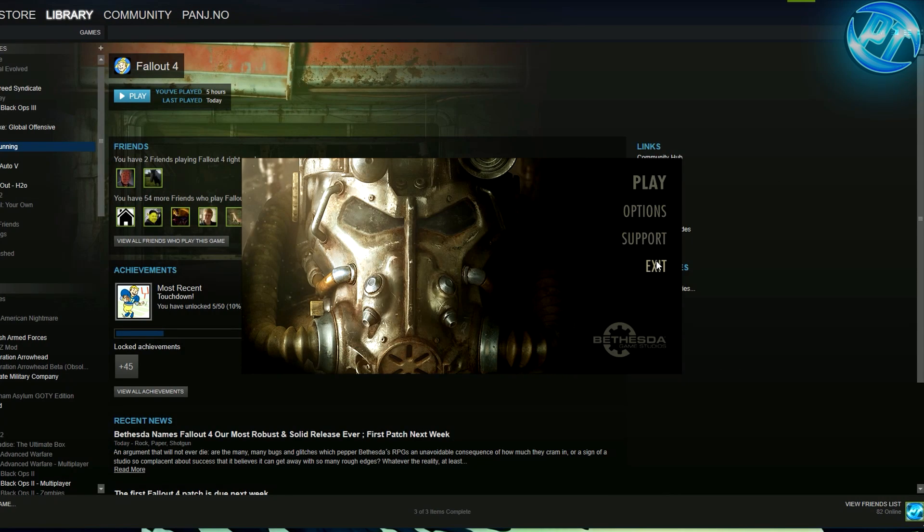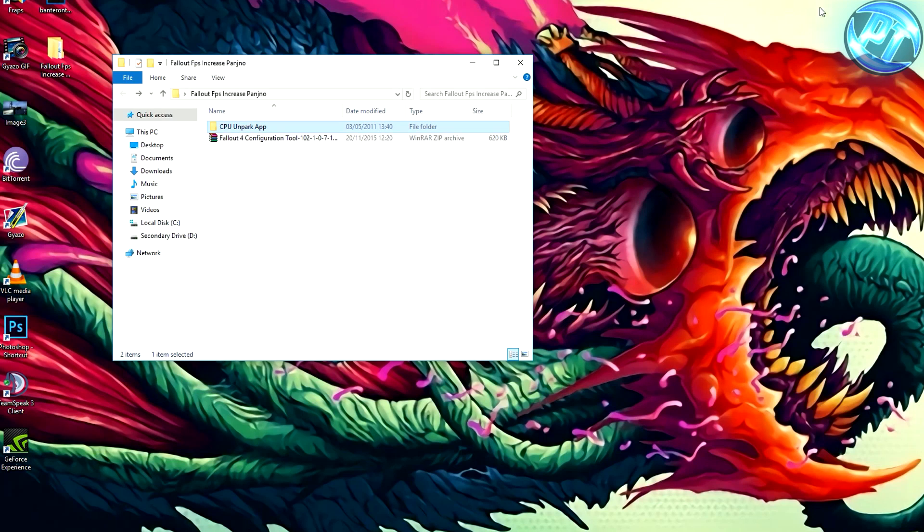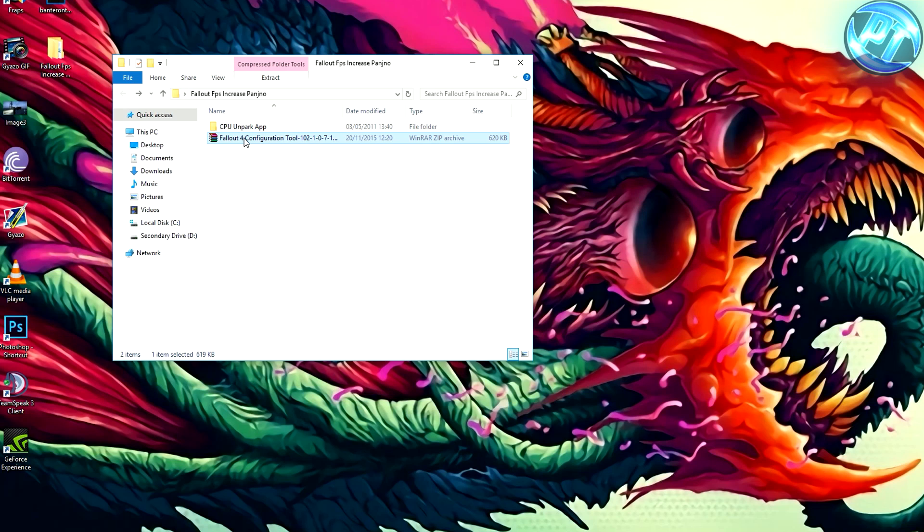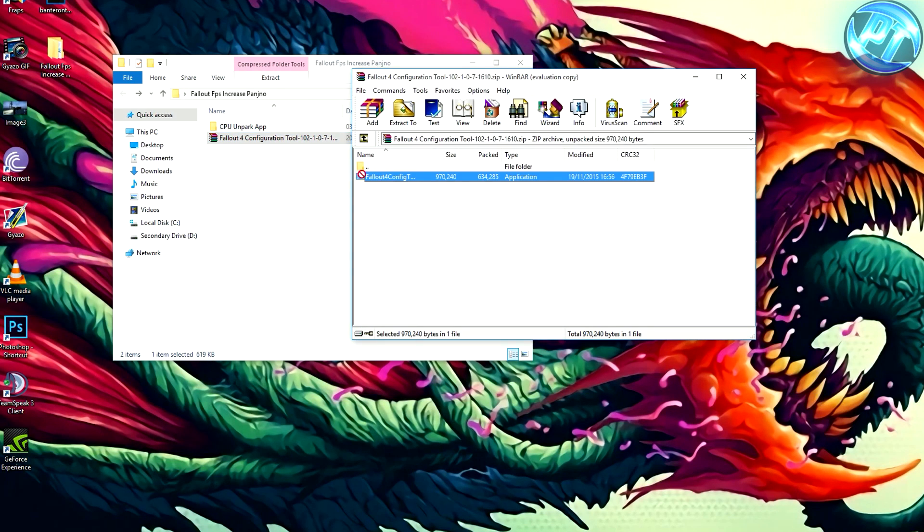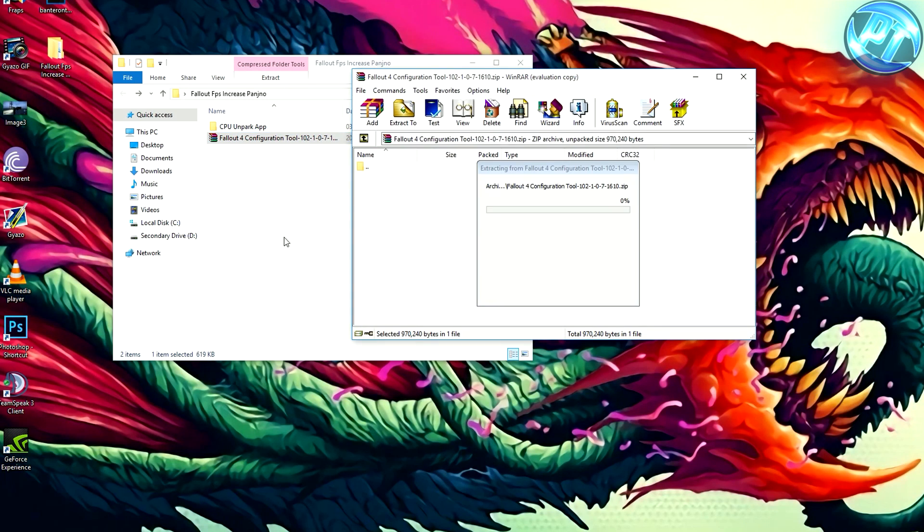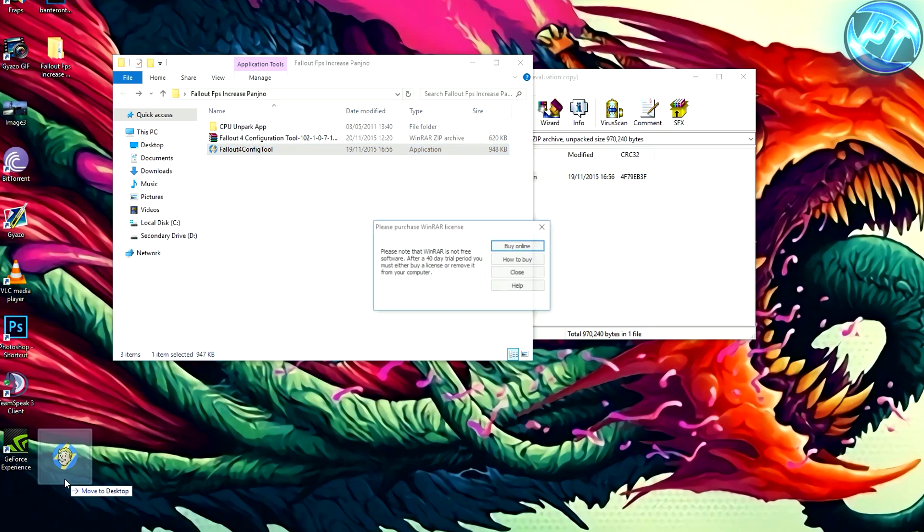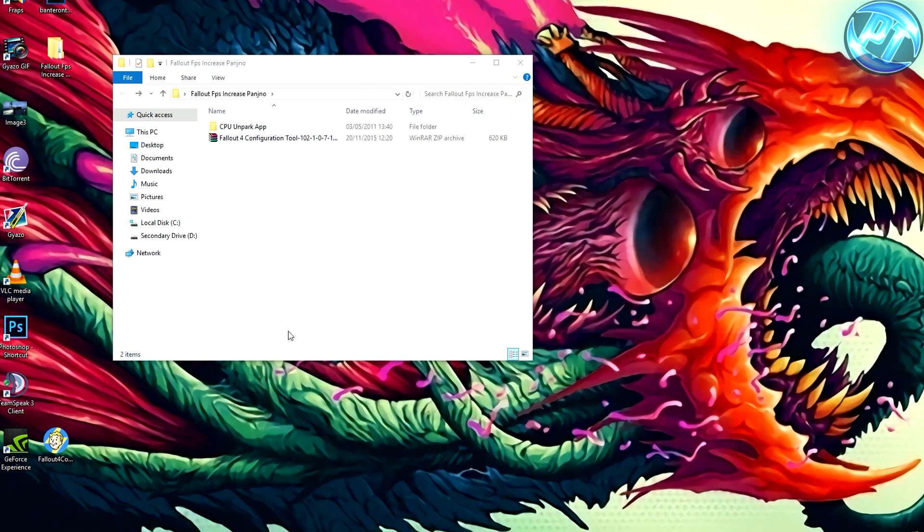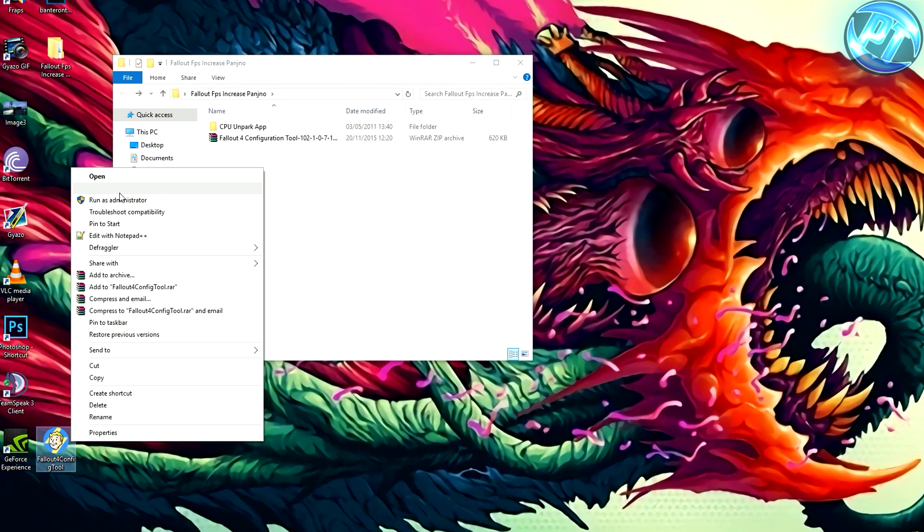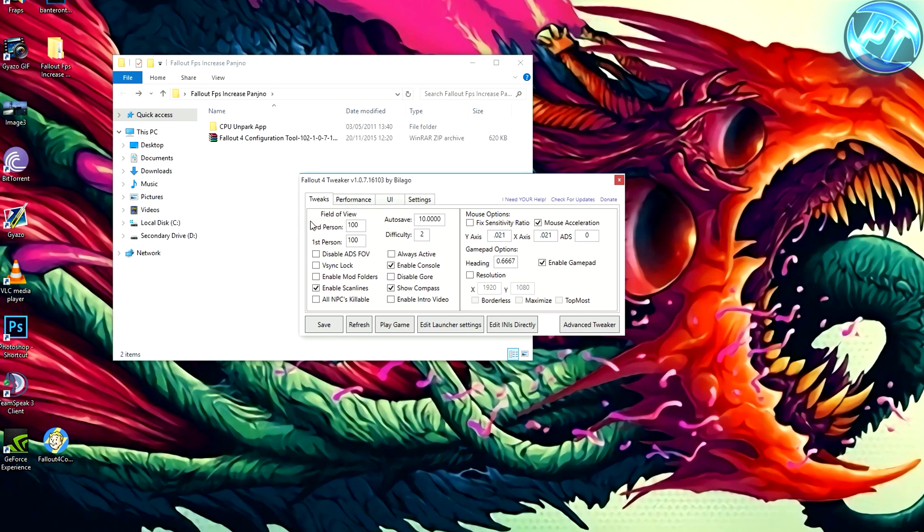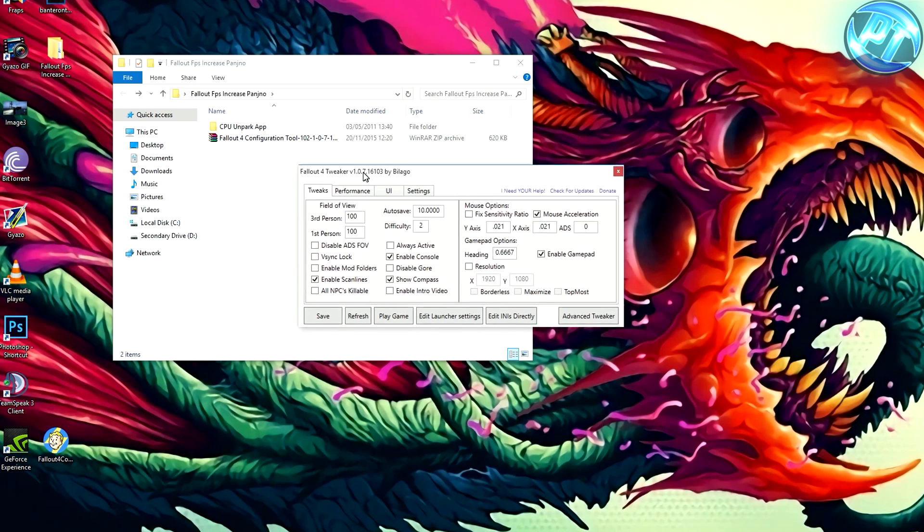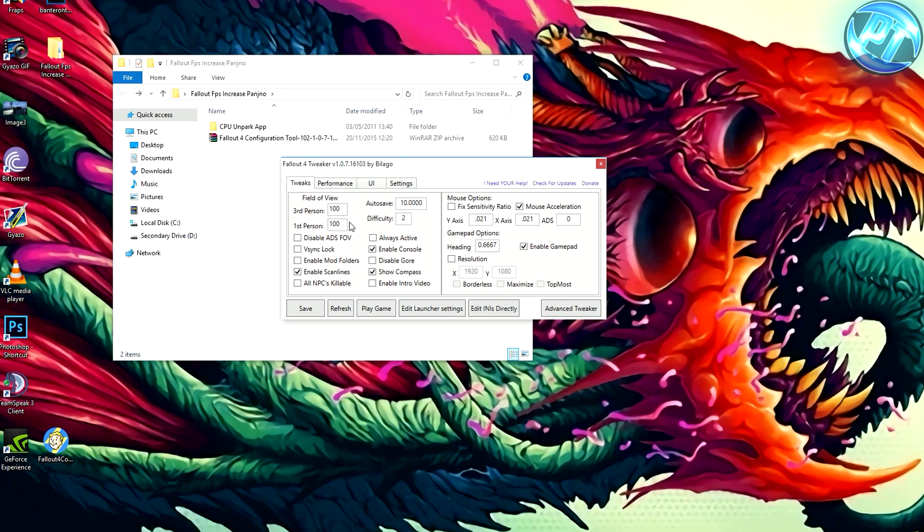Once you've done that, you can exit out of this launcher and what you can do is you can go into the configuration tool I linked. Get the Fallout 4 config thing out of there and you can just put it on your desktop if you want to. Make sure you run this as an administrator. You can do a virus scan on it, it's completely safe. A lot of people have vouched for it and I can personally say it's completely safe. What you can do now is you can increase your field of view in here, your third person field of view. I personally run 100.